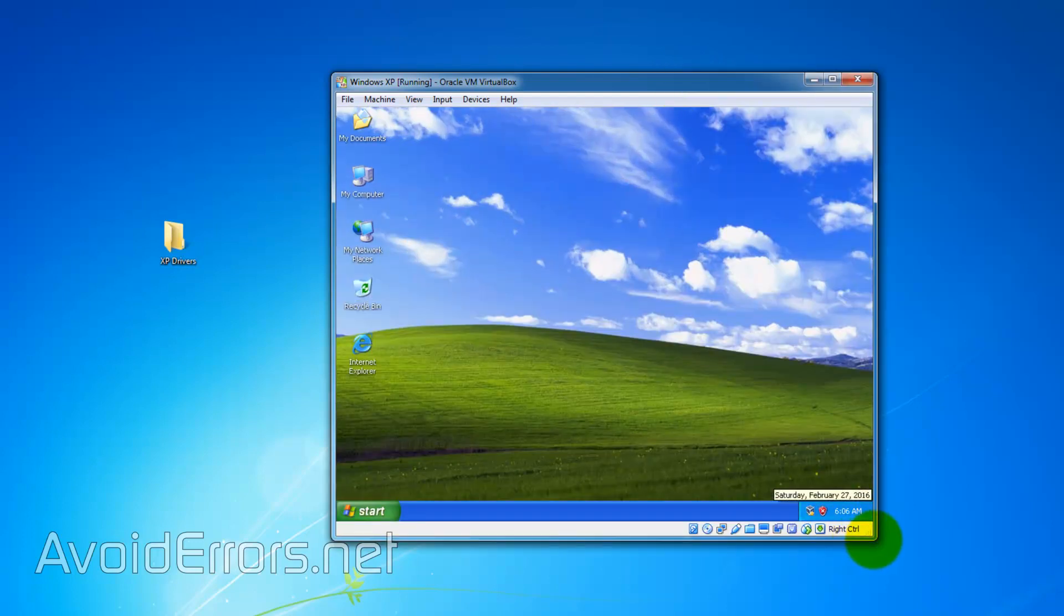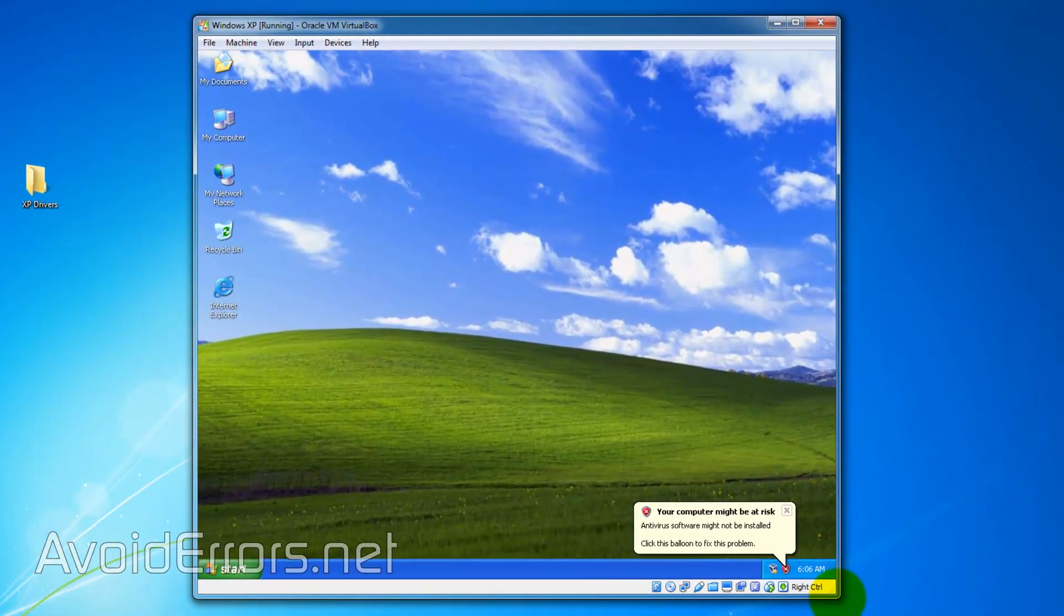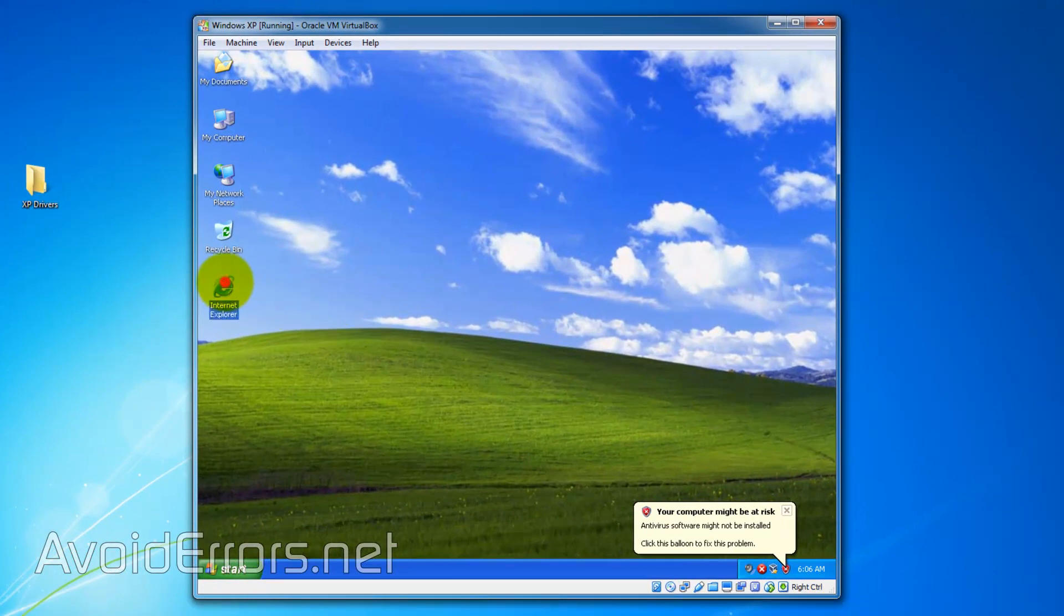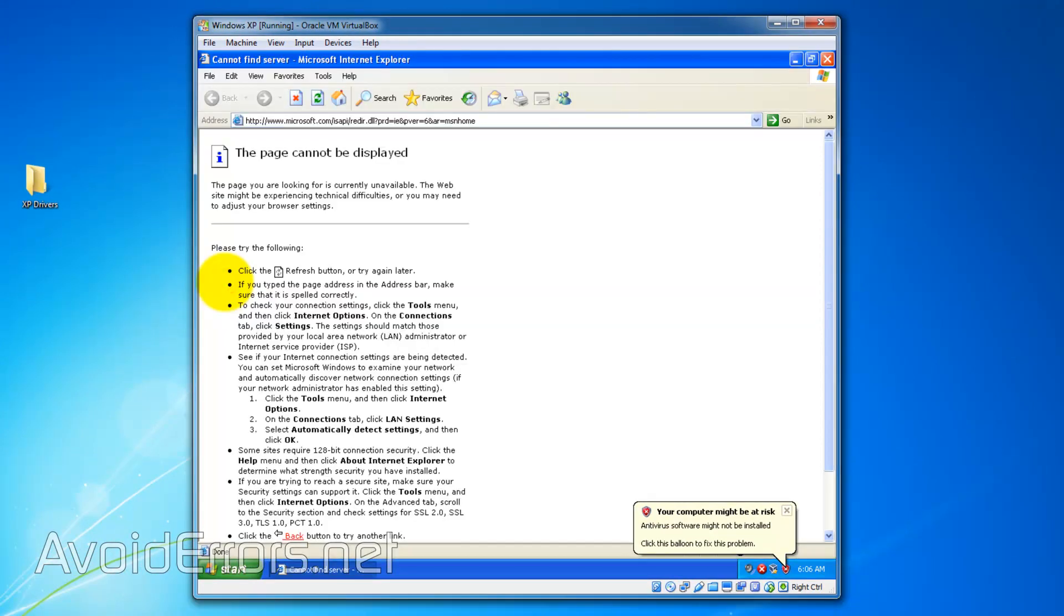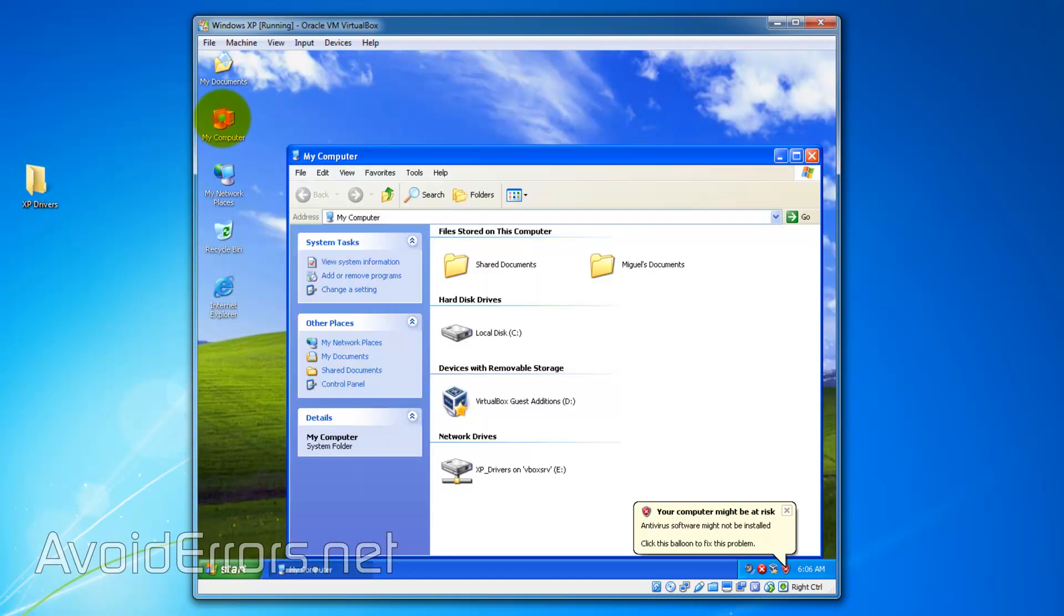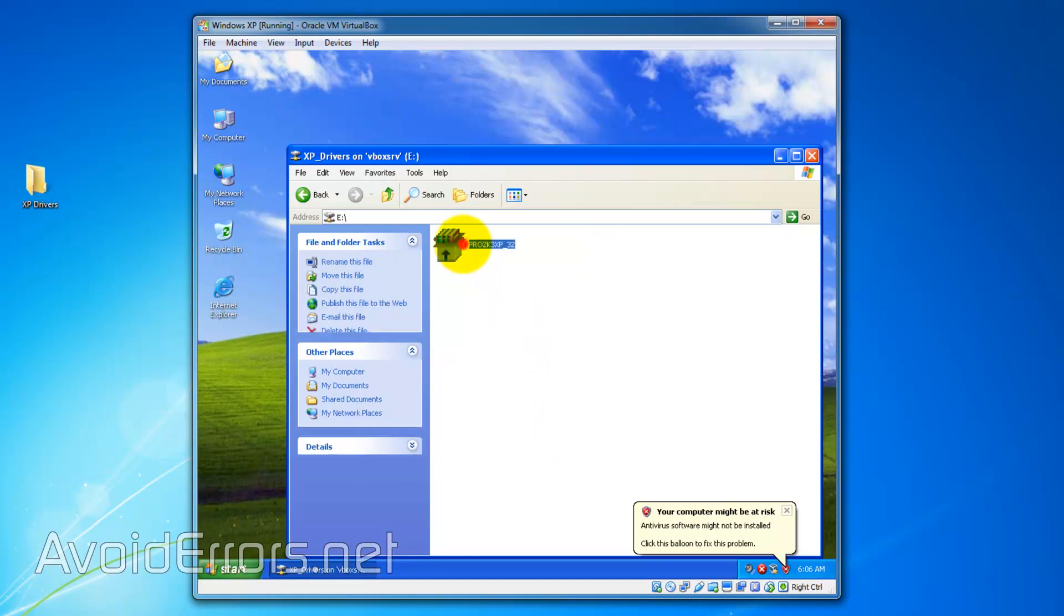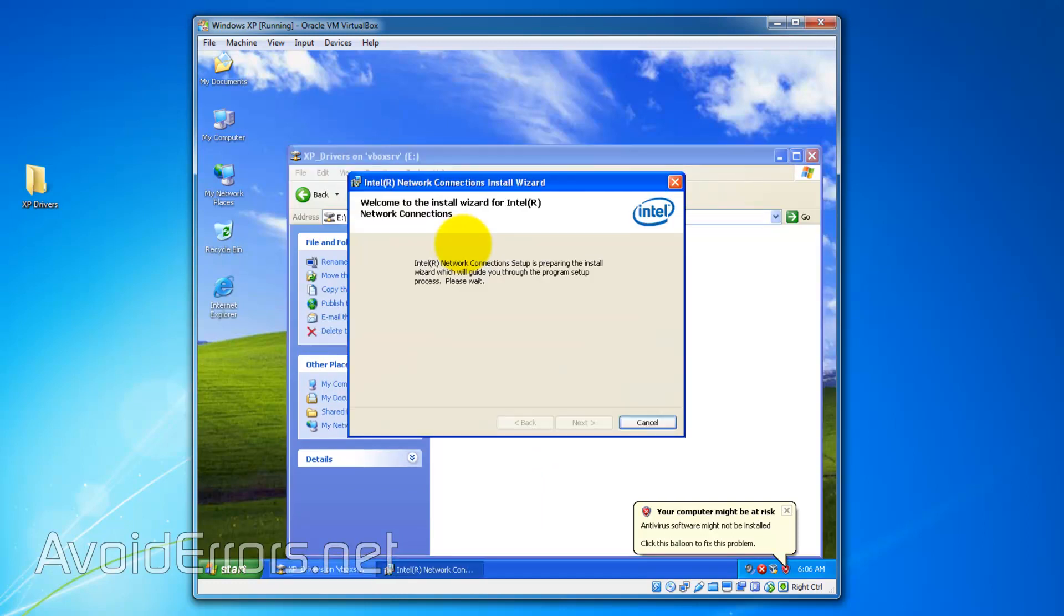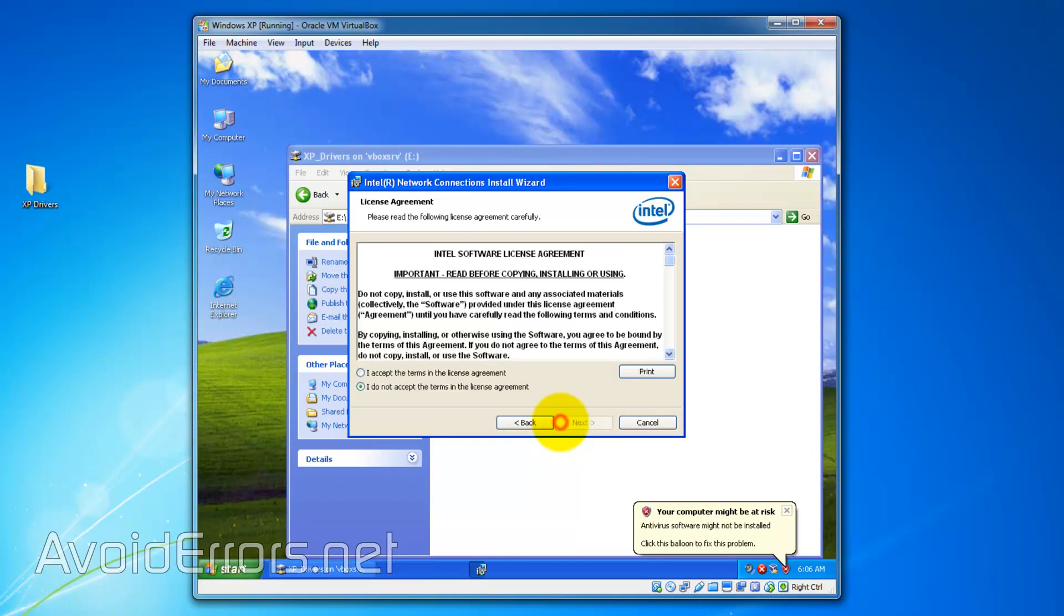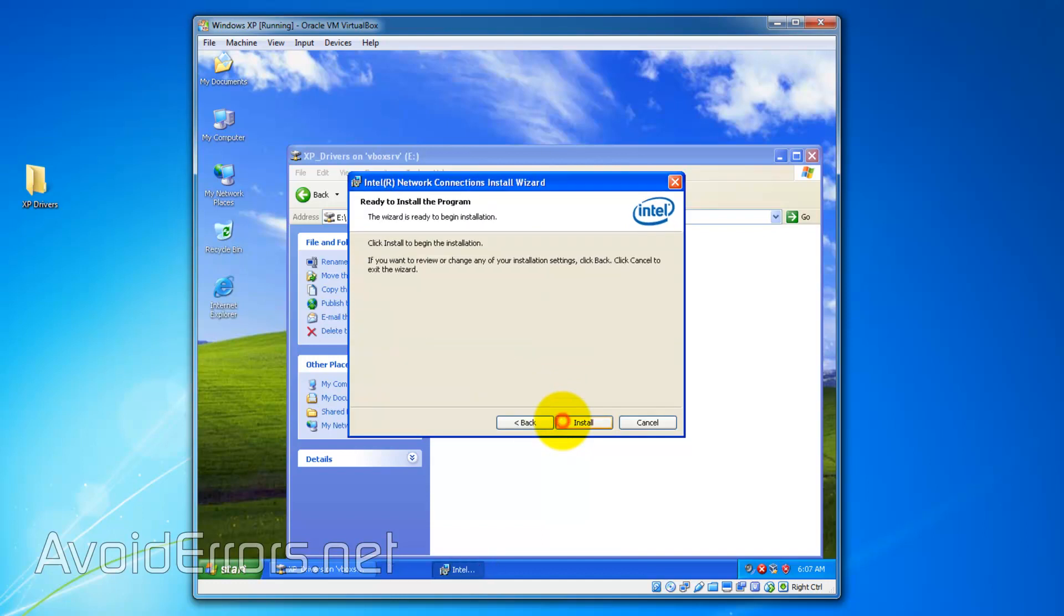OK. Now as you can see I still don't have internet access. So I'll go to my computer and locate that folder I'm sharing with the XP guest. Go inside and run the driver executable. Next I'll leave everything default. Accept the license. And install.